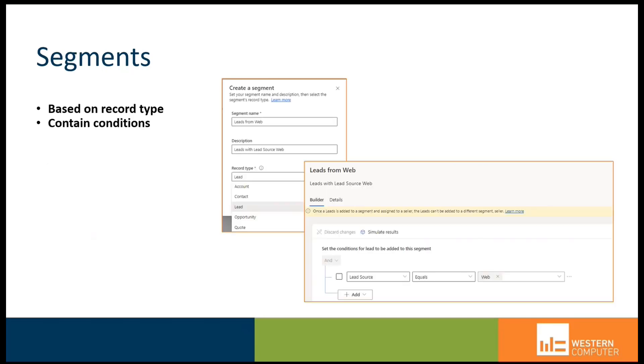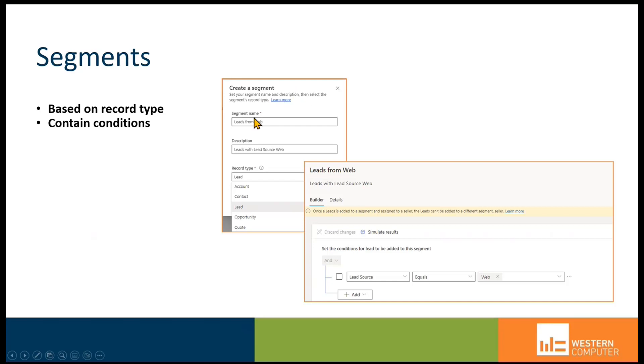First, segments allow us to create groups of leads or opportunities by defining different conditions for each segment. For our demonstration, we have segments such as leads source web, or in other words, leads from the web. Here's a representation of creating a segment called leads from the web with a description.